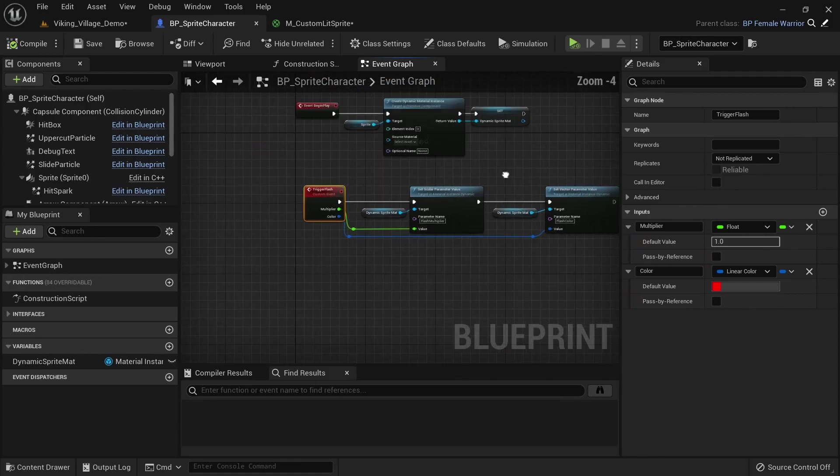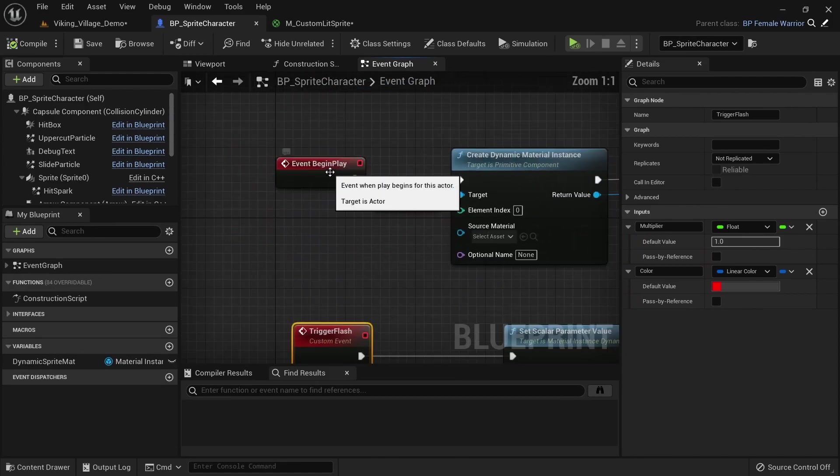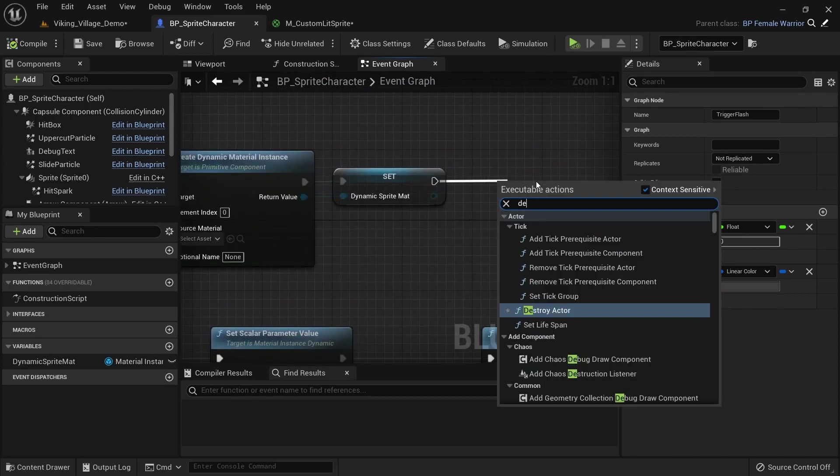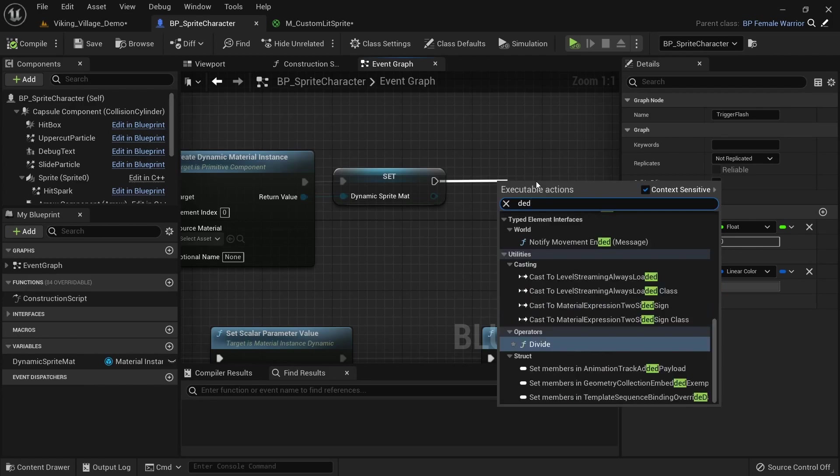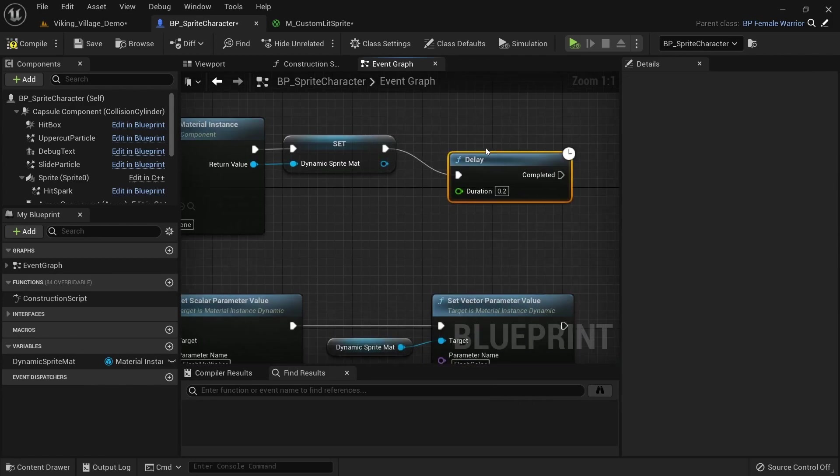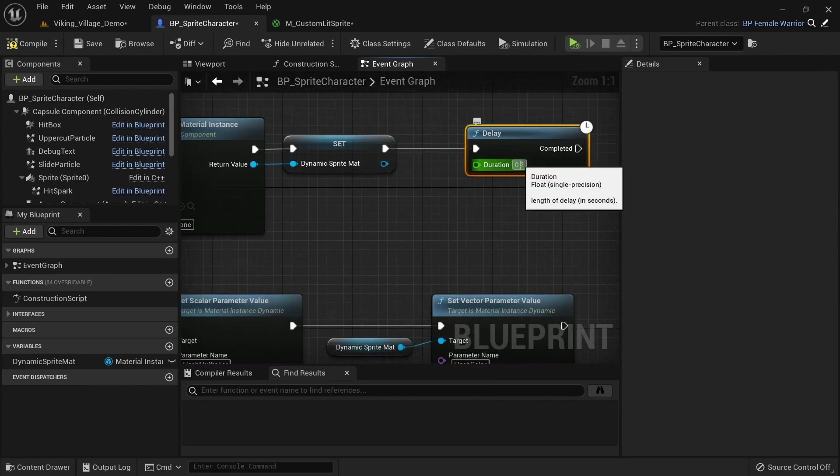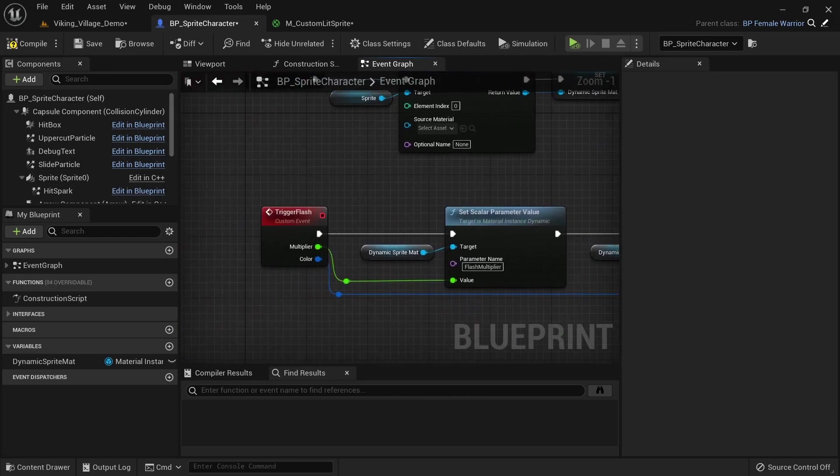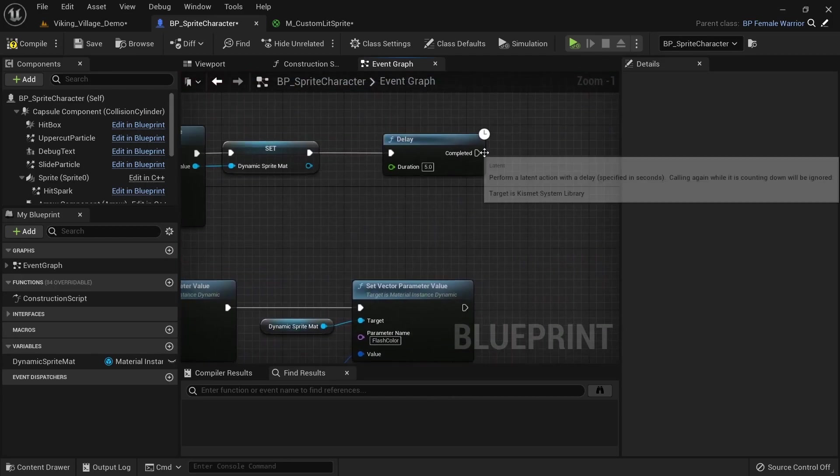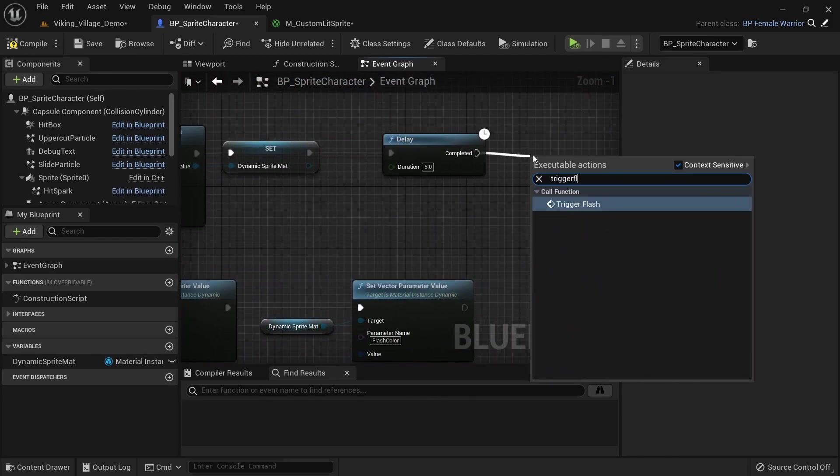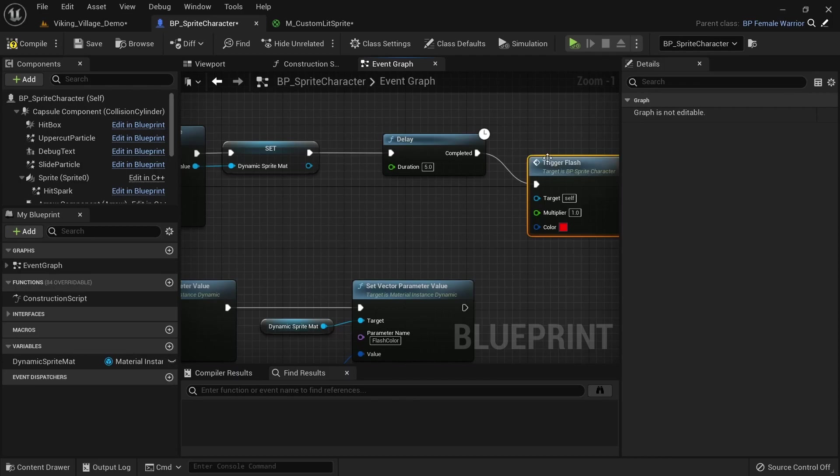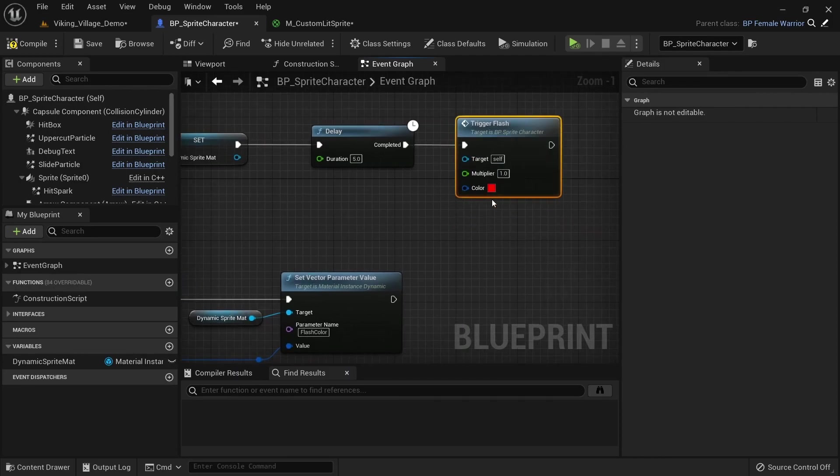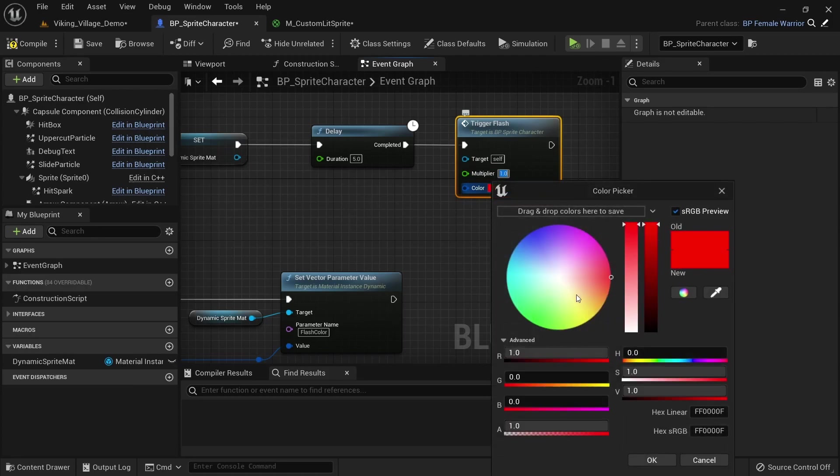Just to demonstrate what this event does so far, go to beginPlay and add a delay node again. Then call TriggerFlash. You can see that we can now easily set the multiplier and color, but the color still stays active forever.